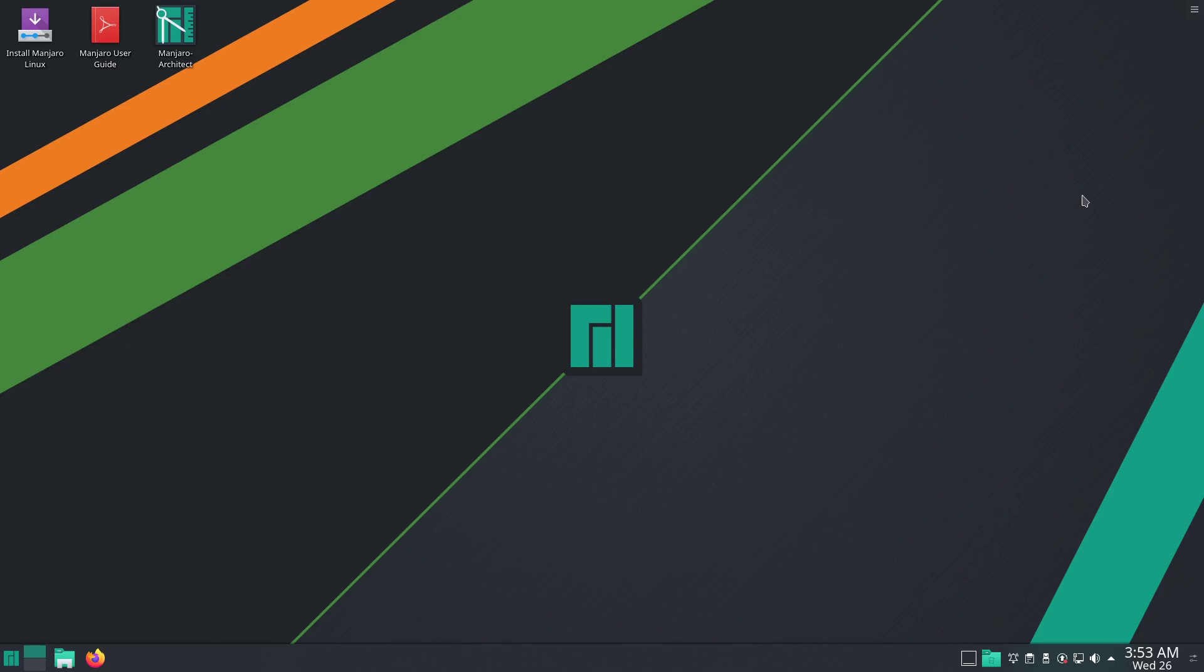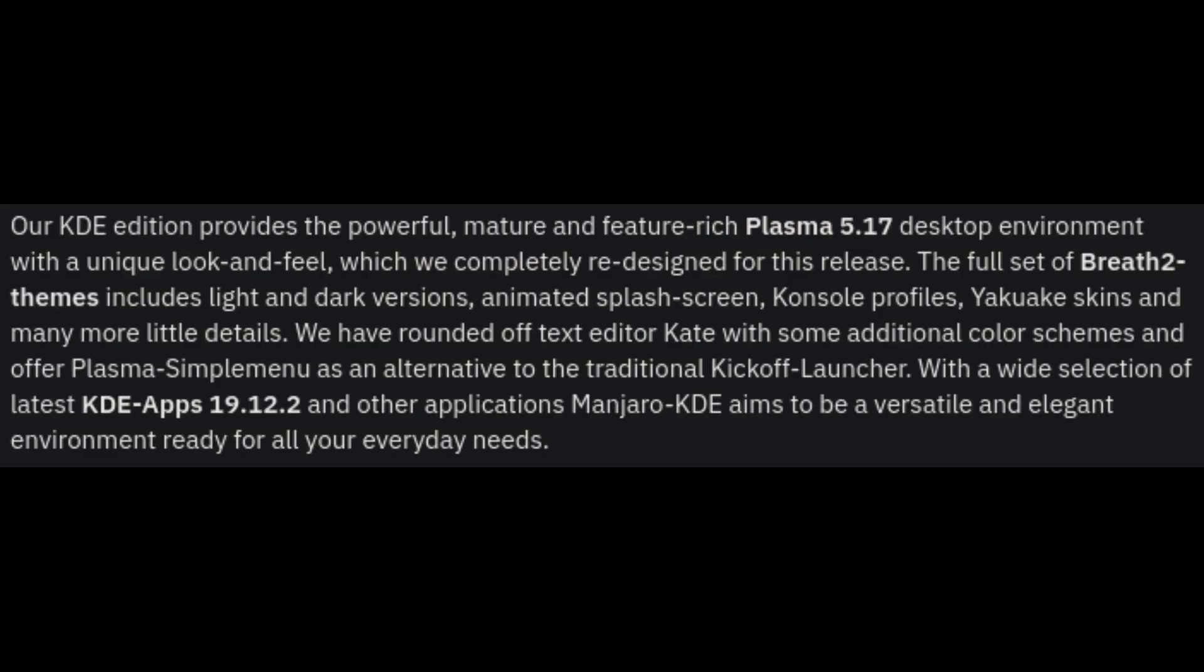Next up we have Manjaro KDE. Our KDE Edition provides the powerful, mature and feature rich, proud of the 5.17 desktop environment with unique look and feel, which we completely redesigned for this release. The full set of Breath 2 themes includes the light and dark versions, animated splash screen, console profiles, conky skins, and many little details. We have rounded off text editor Kate with some additional color schemes, and offer Plasma Simple Menu as an alternative to the traditional kickoff launcher. With a wide selection of latest KDE apps 19.12.2 and other applications, Manjaro KDE aims to be a versatile and elegant environment for all your everyday needs.